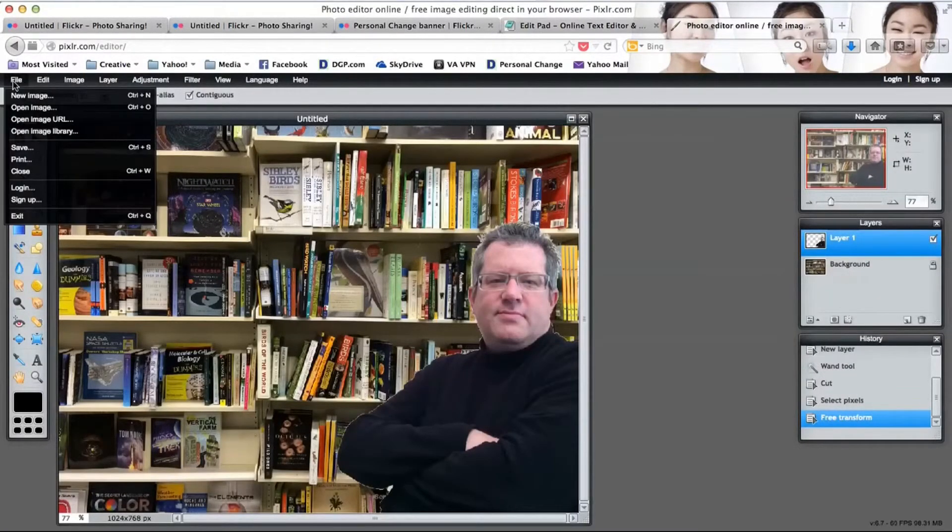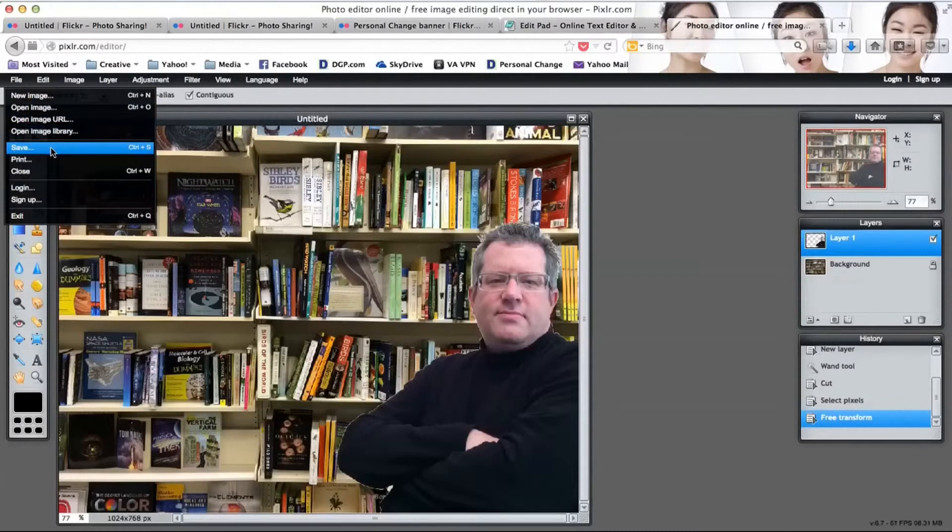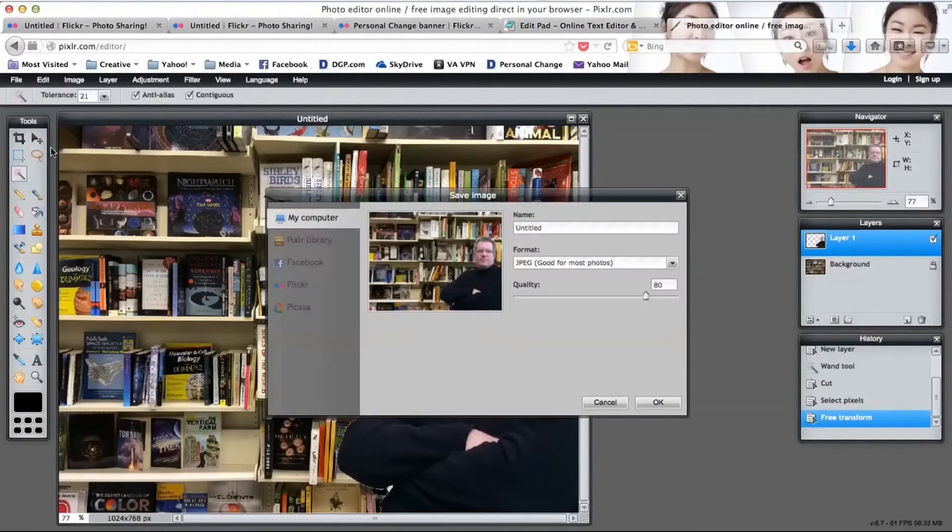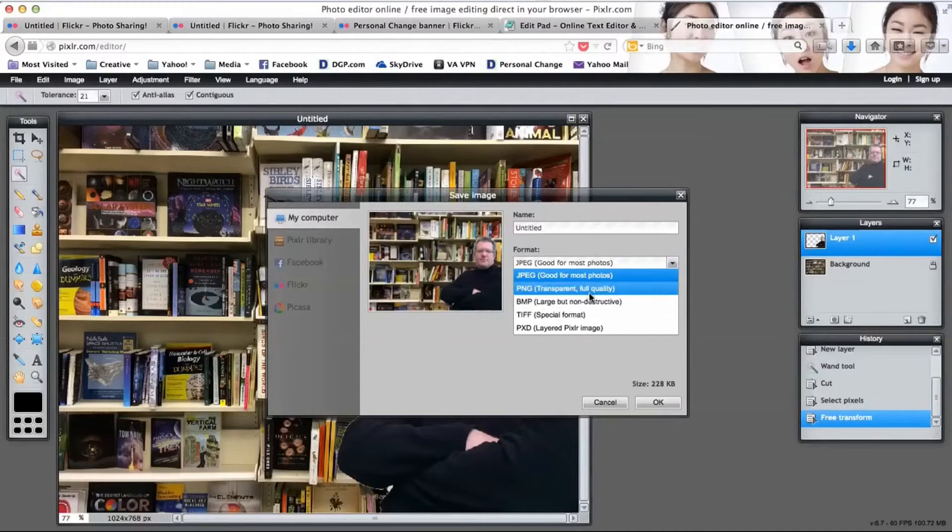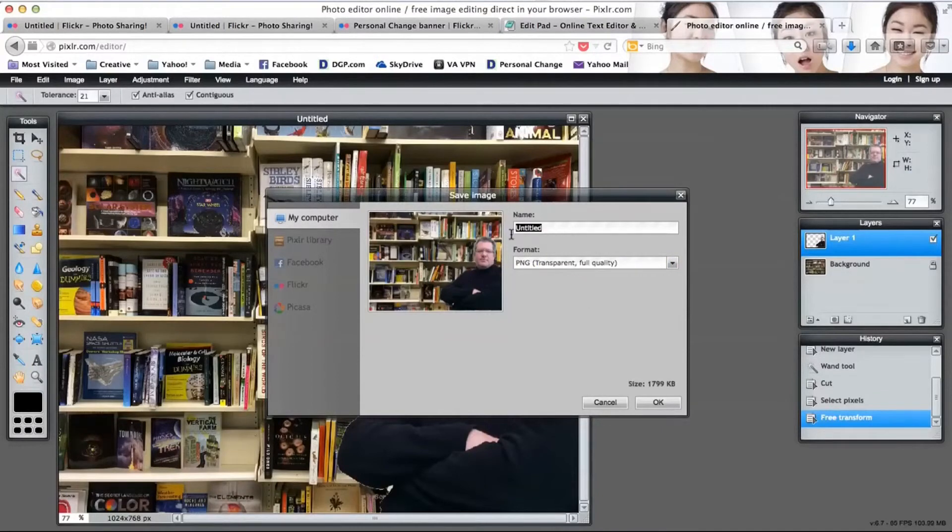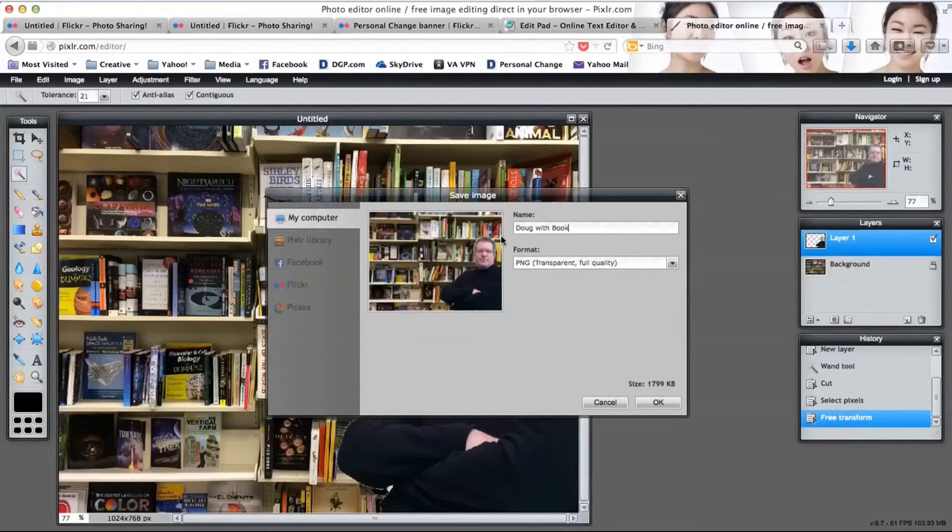Once I've done this, all I need to do is save. I will click on save, select the file format of my choice, type in a name, select a location that I want to save it to, and you're done.